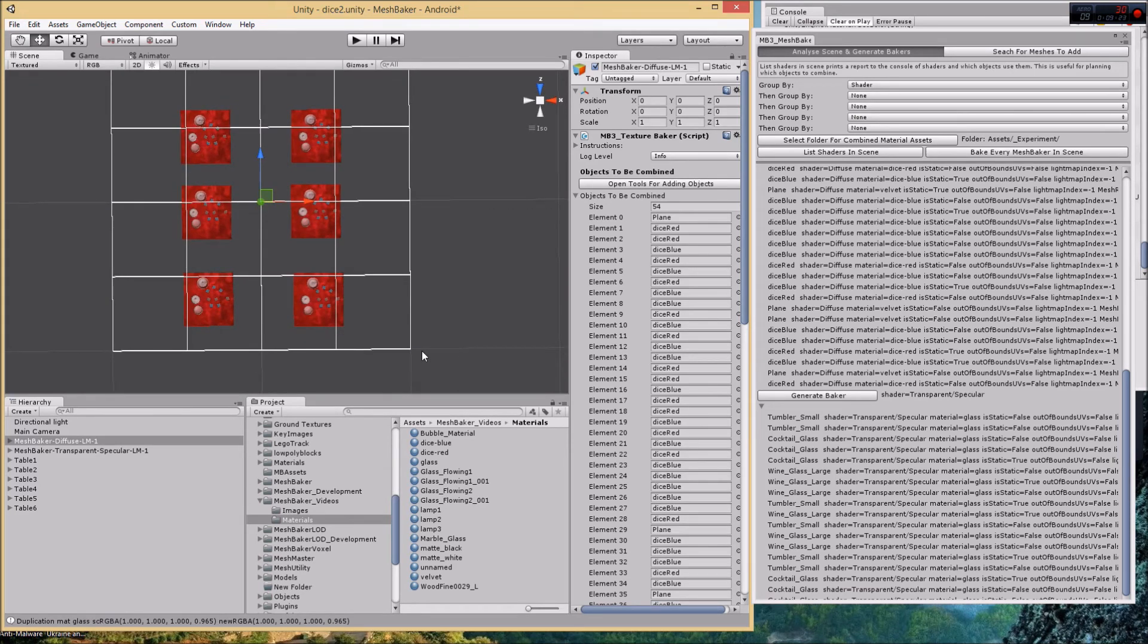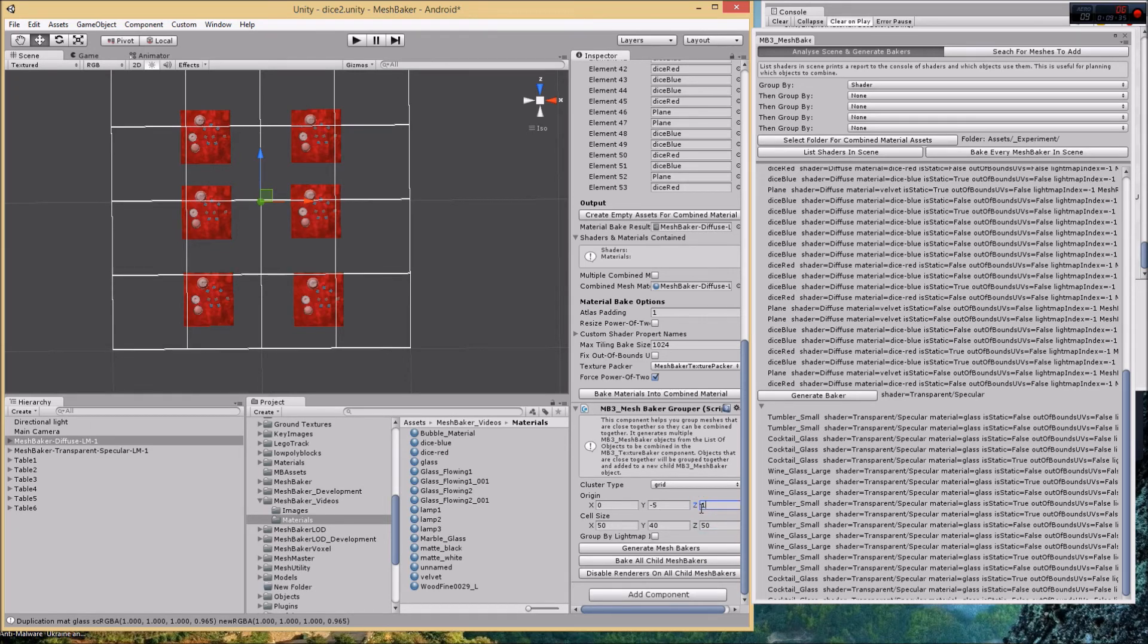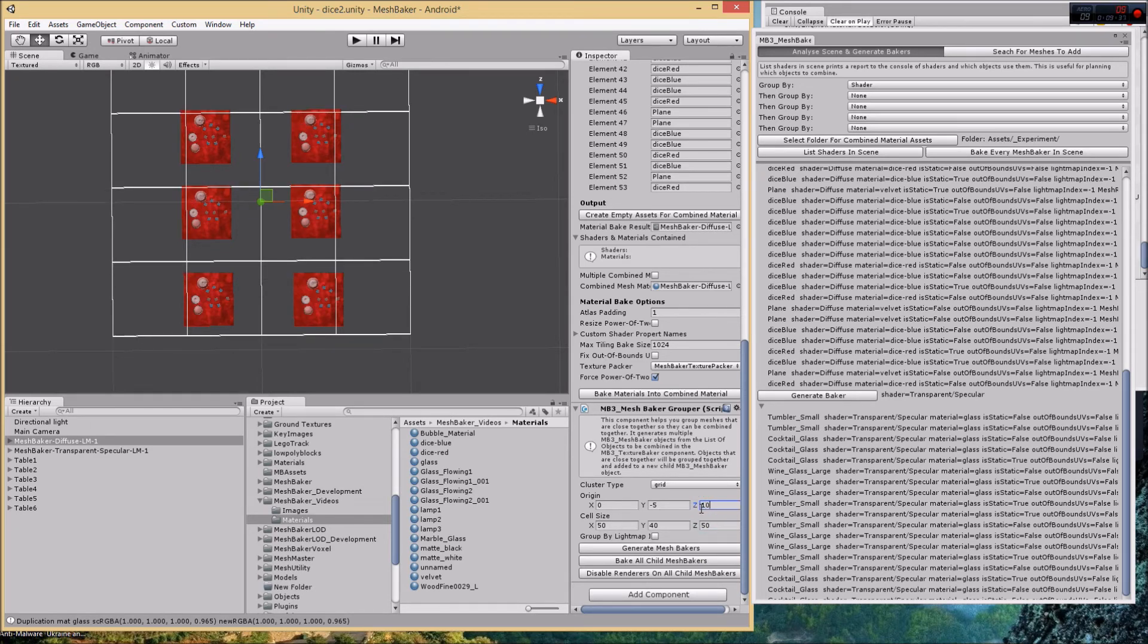We're getting close. As you can see this isn't quite lined up, I just have to shift it up a little bit. That would be on the z axis, so shift by 10. Okay, that's pretty close.